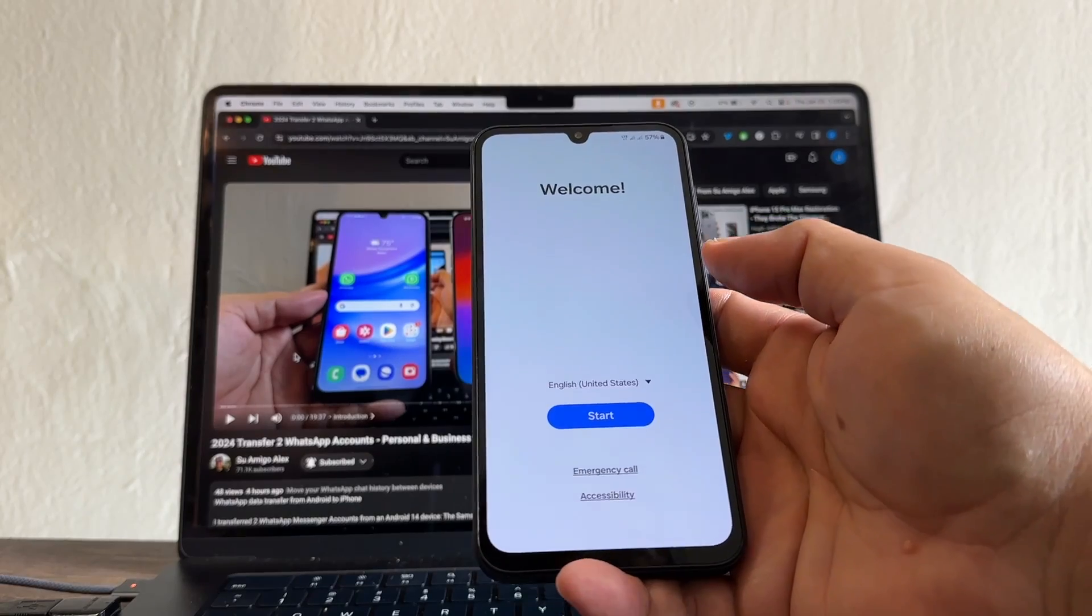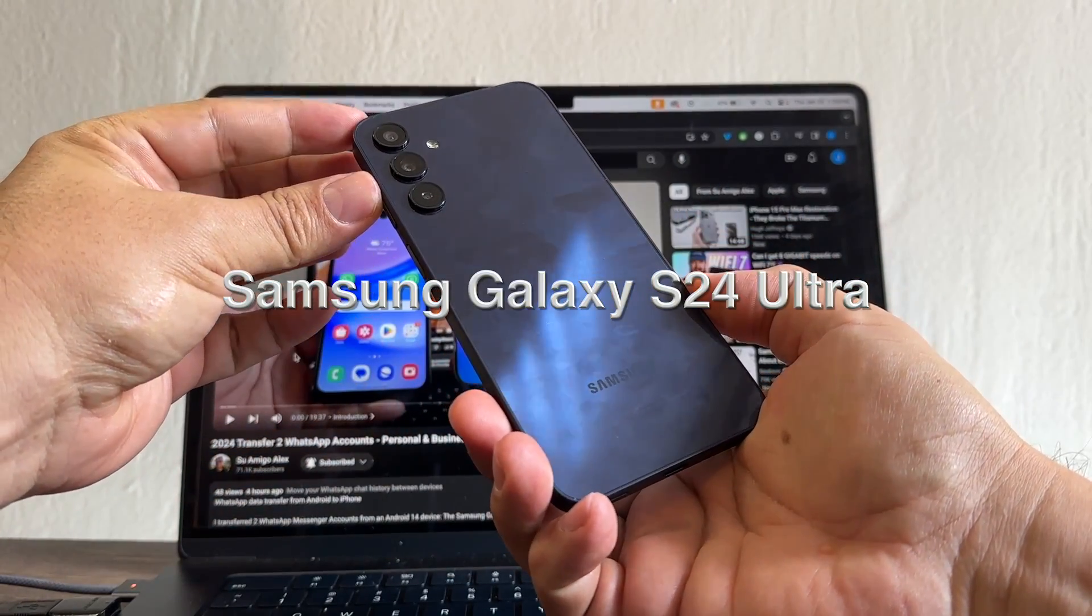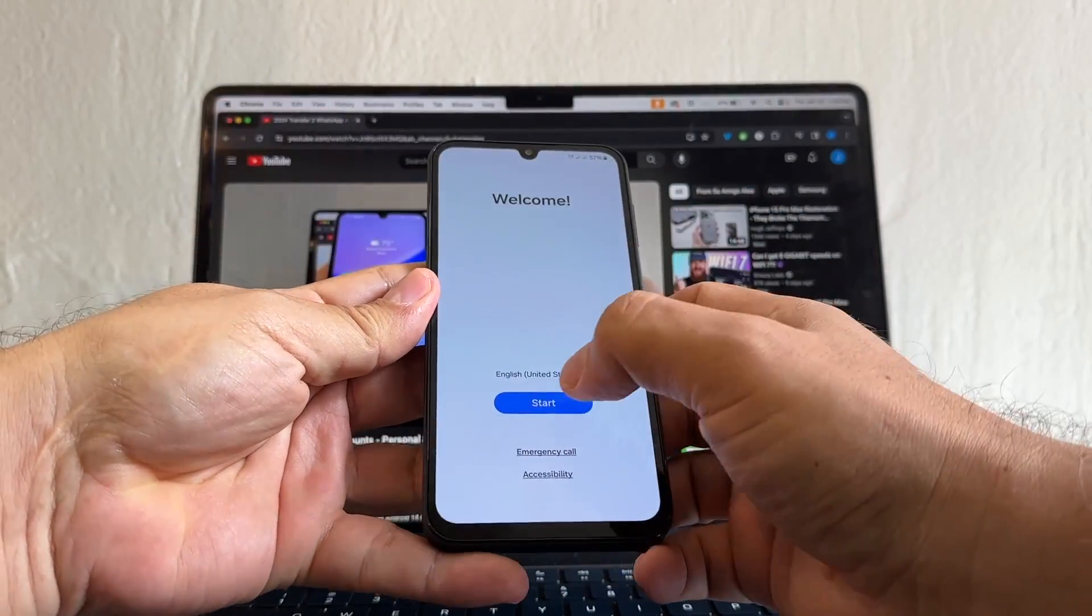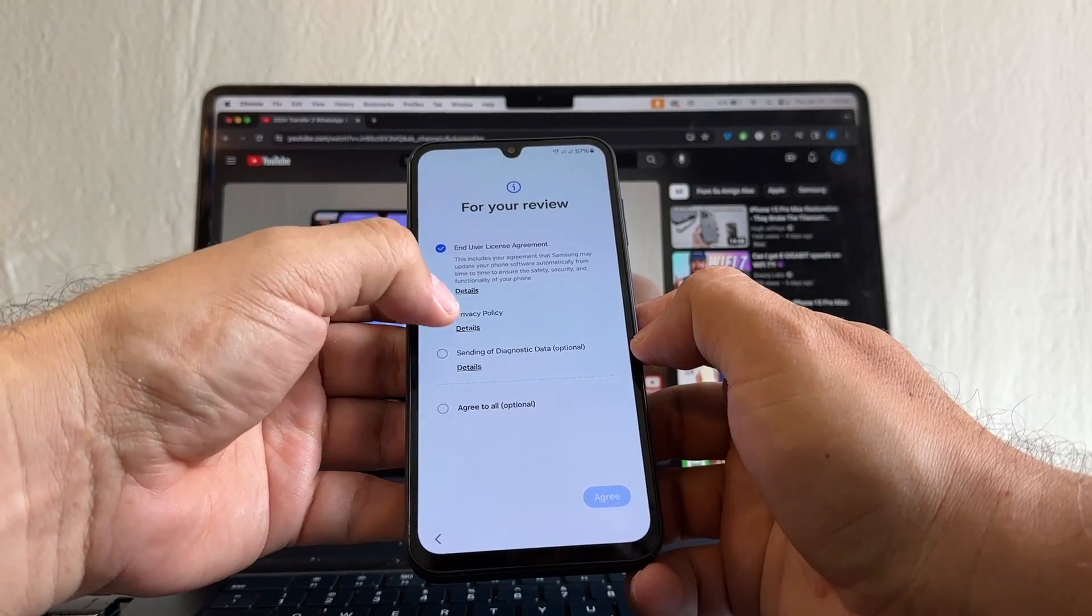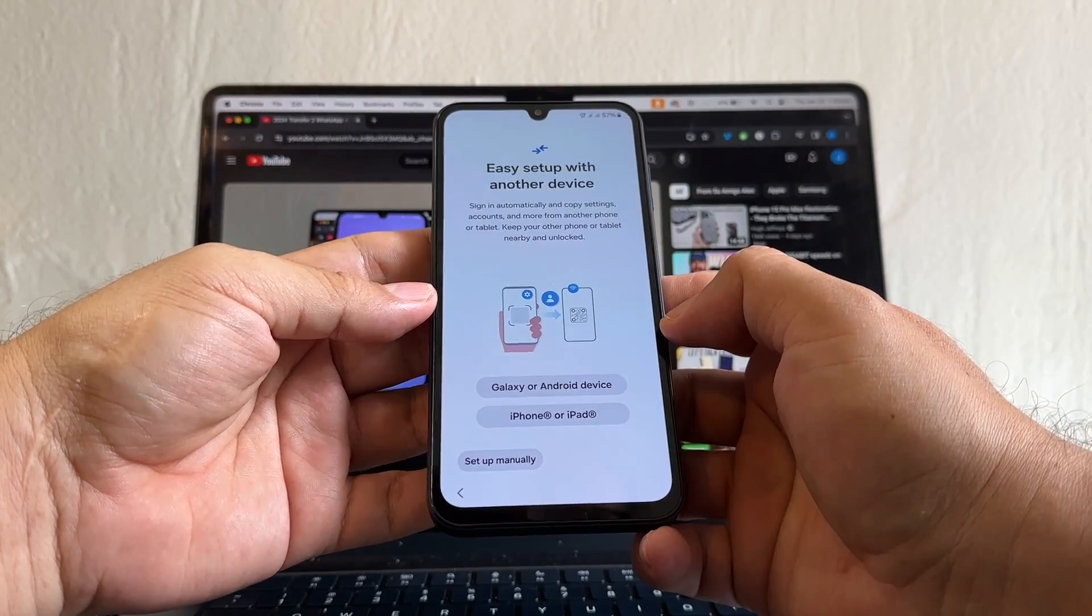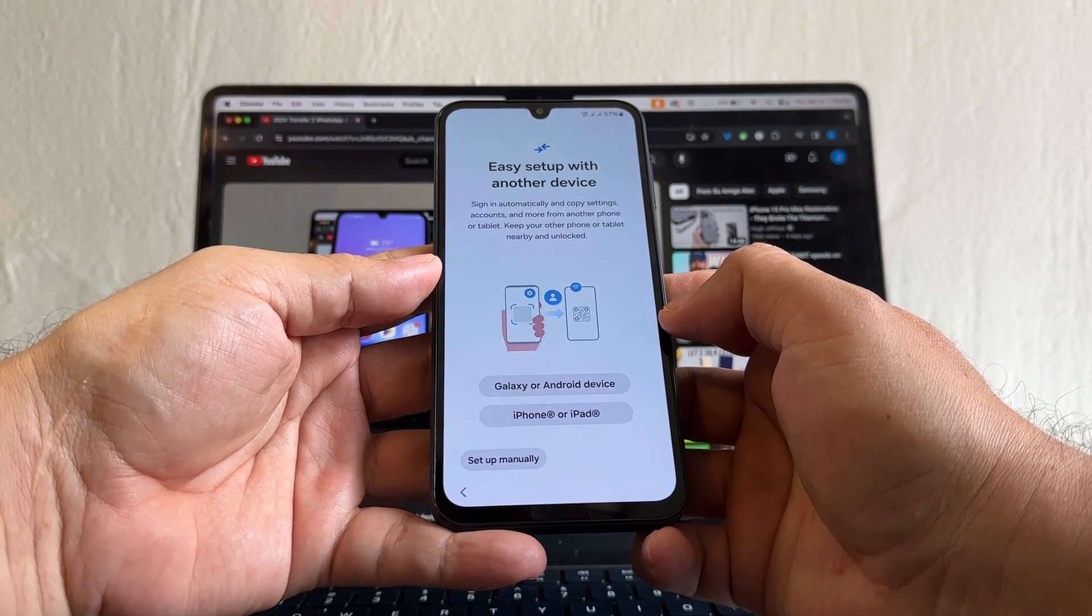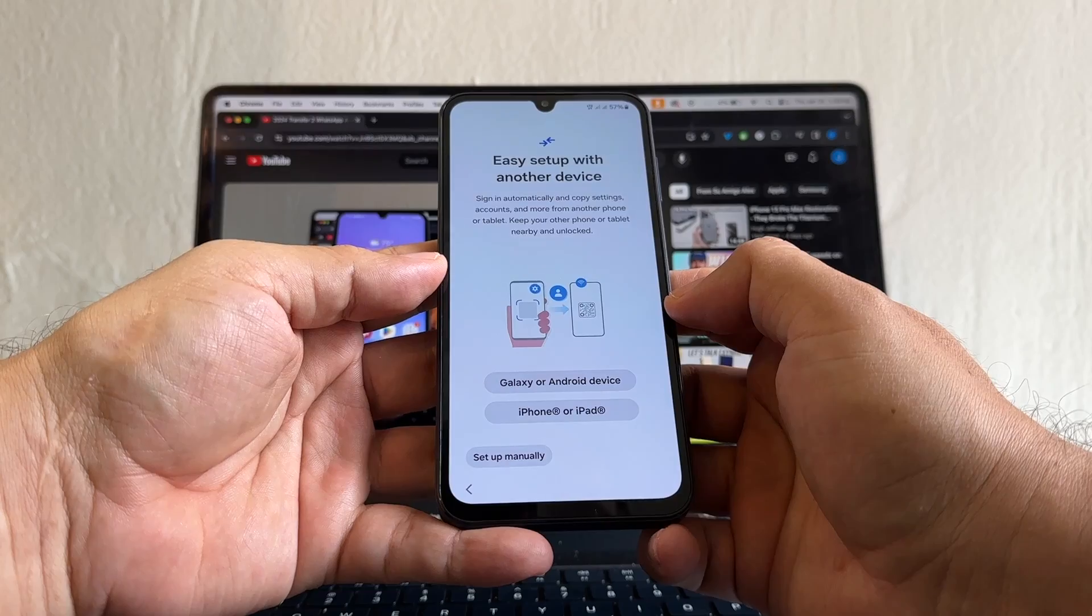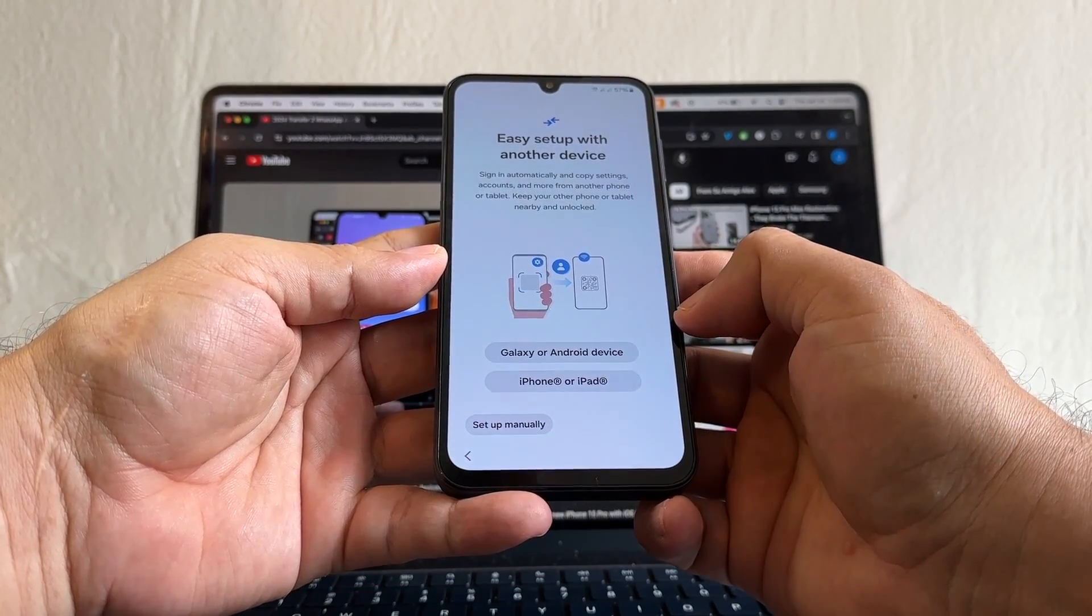So let's start with the Samsung. We're going to configure the Samsung. Imagine this is your Samsung Galaxy S24 Ultra. Start. Every time you see optional, you need to go one by one. You can move here - boom - easy setup with another device. Signing automatically and copy settings, accounts, and more from another phone or tablet. Keep your other phone or tablet nearby and unlocked, and they're giving you the option to do it from an iPhone.